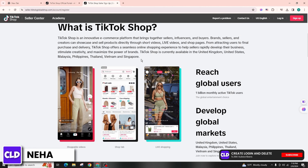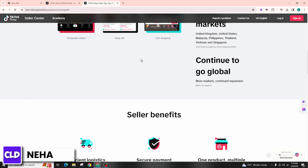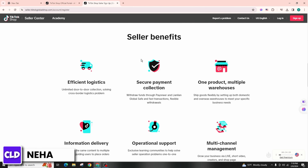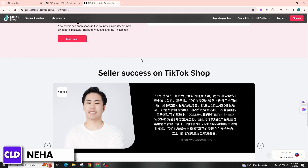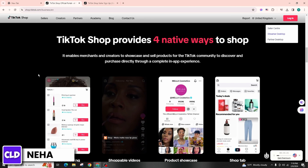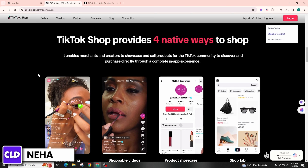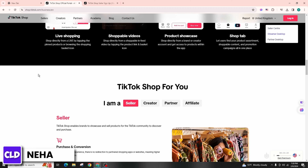After submitting your application, TikTok will review it to determine if you meet their criteria. This process may take some time, so be patient and continue creating content in the meantime. If your application is approved, TikTok will provide you with access to the TikTok Shop affiliate program, and you will receive a unique affiliate link that you can use to promote products featured on TikTok Shop.